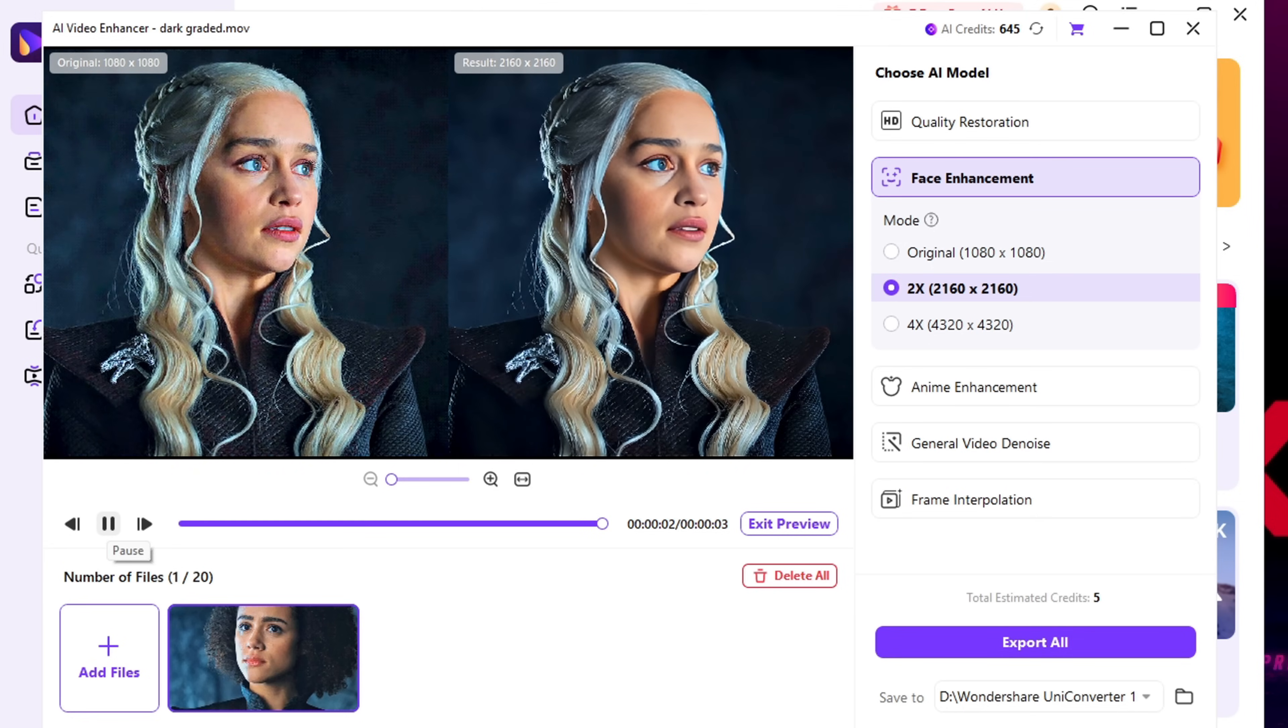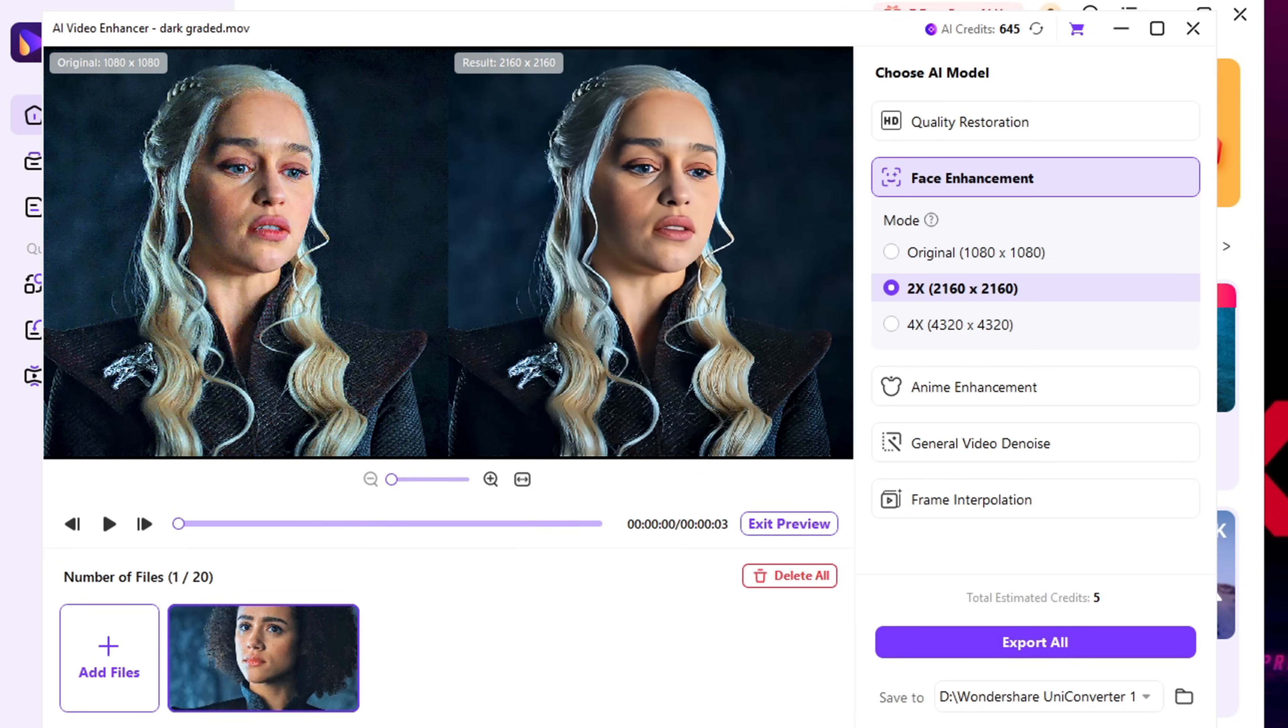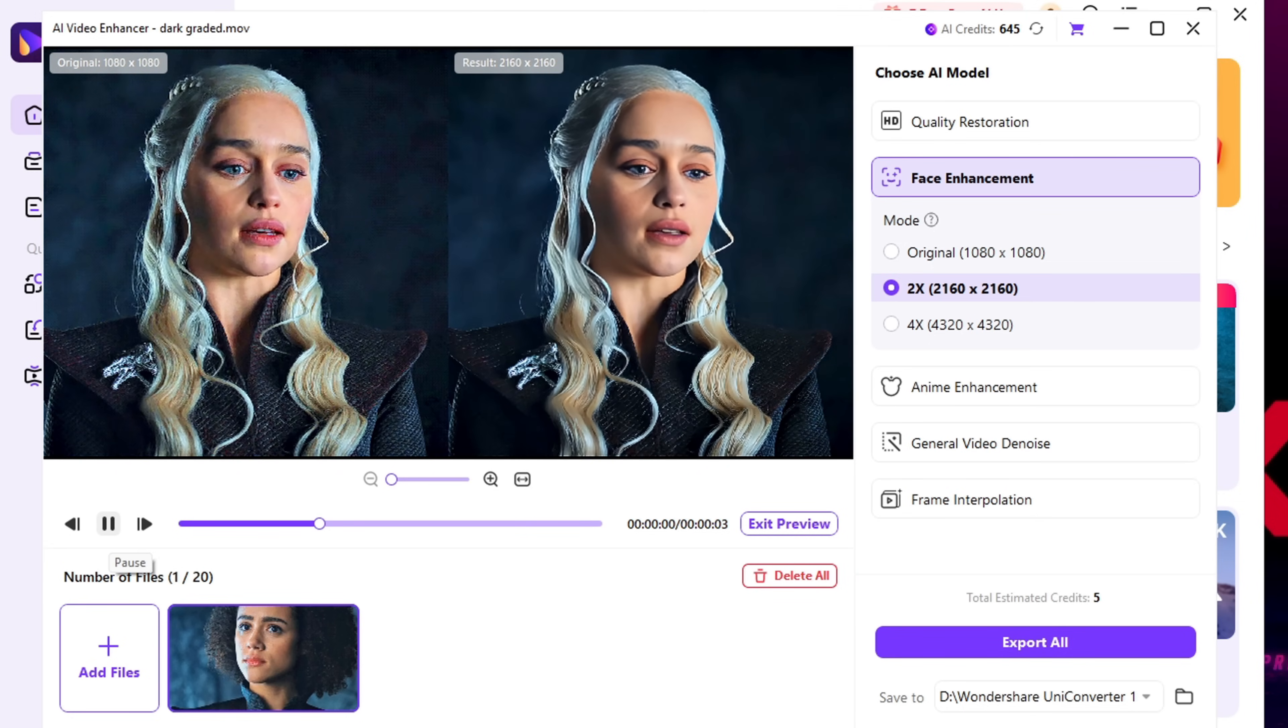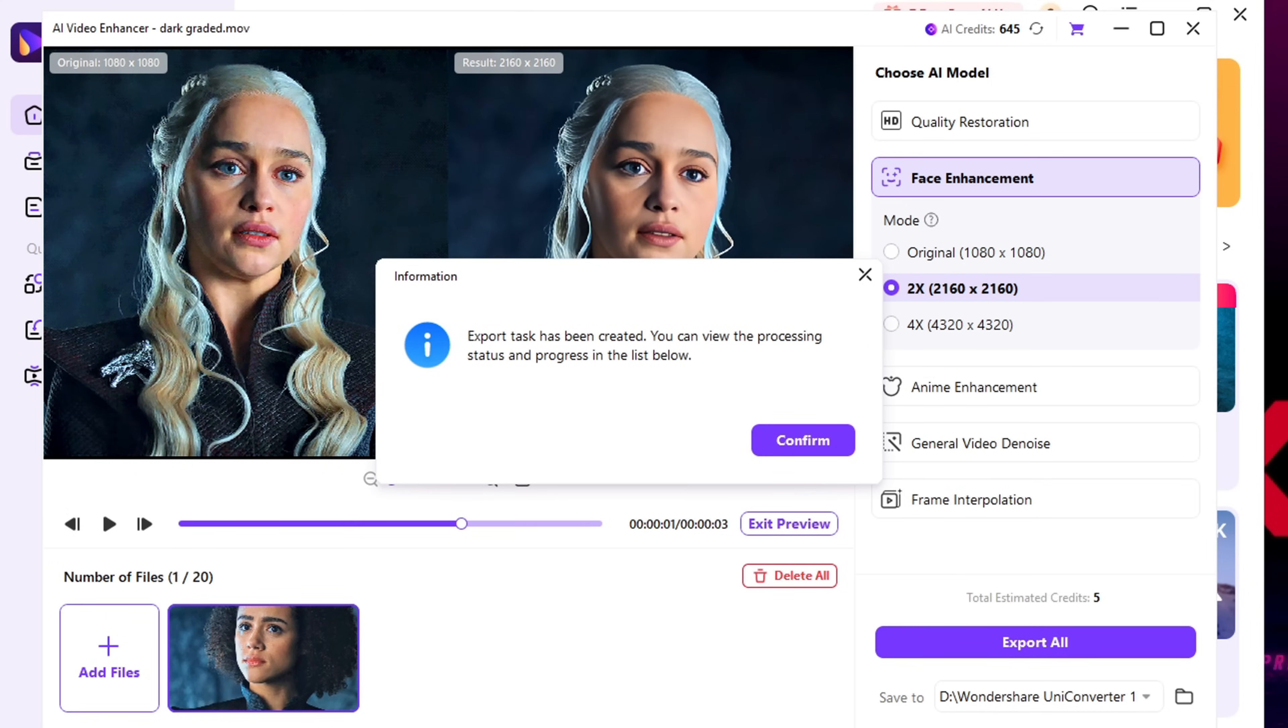The noise is gone, the details are sharp, and the quality is next level. Once you're happy with it, simply export it to your folder. And you're done.